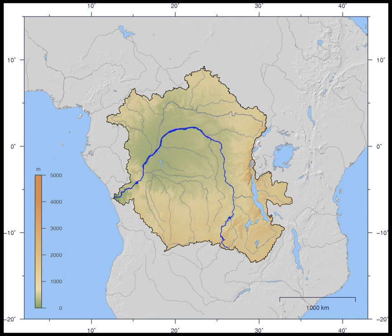The Congo Basin is the sedimentary basin of the Congo River. The Congo Basin is located in Central Africa, in a region known as West Equatorial Africa. The Congo Basin region is sometimes known simply as the Congo.